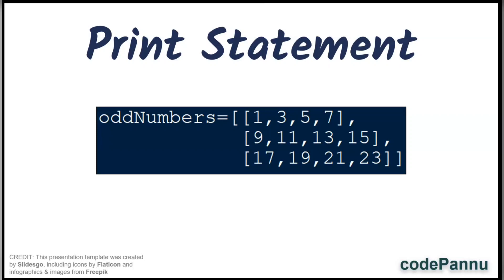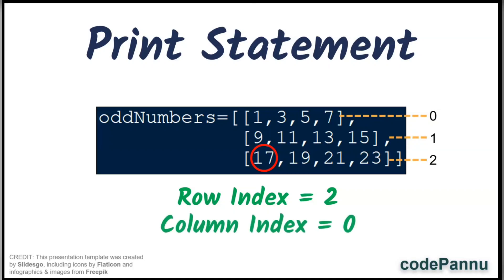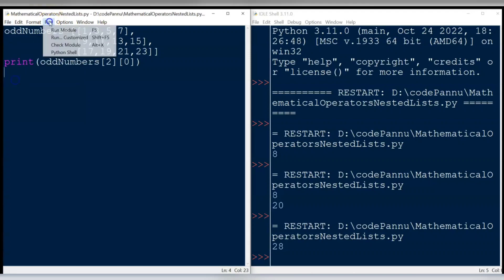Let us write a print statement to get the item 17 first. To get item 17 from the third row, we should use the row index number as 2 and the column index number as 0 because it is the first item. We write: print( odd_numbers[2][0] ). Save the file and run the code. The output printed is 17.